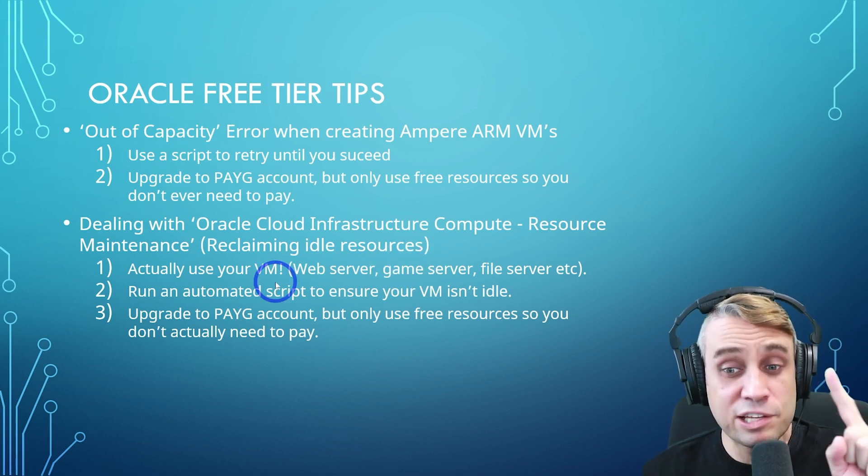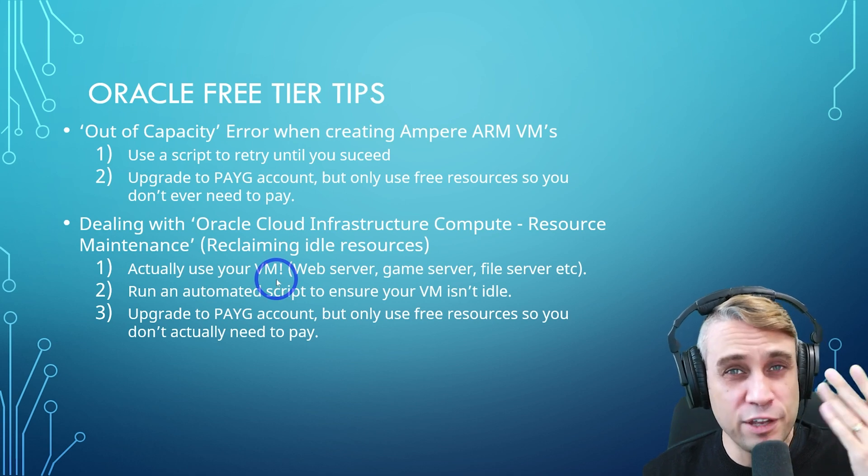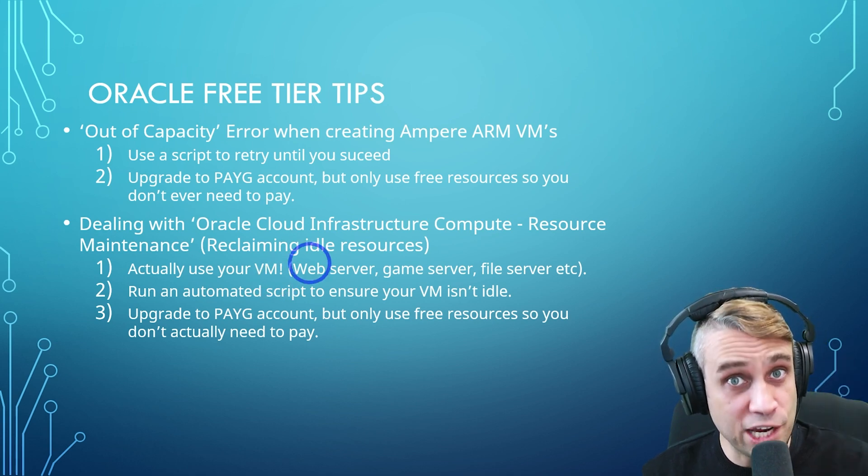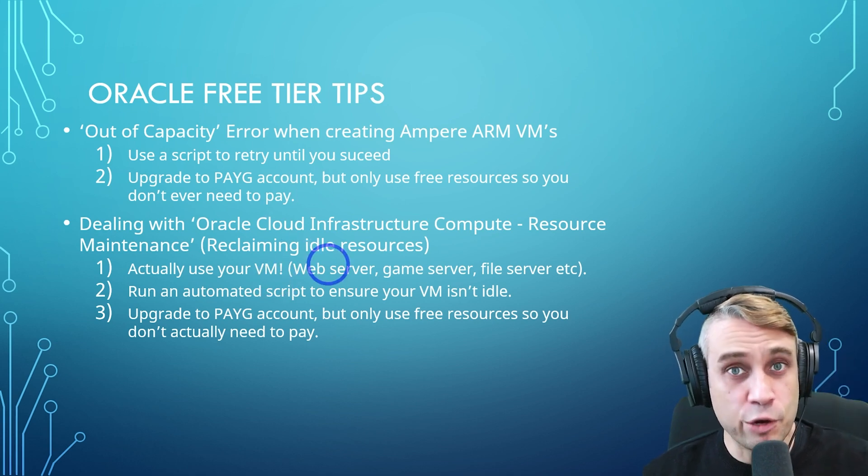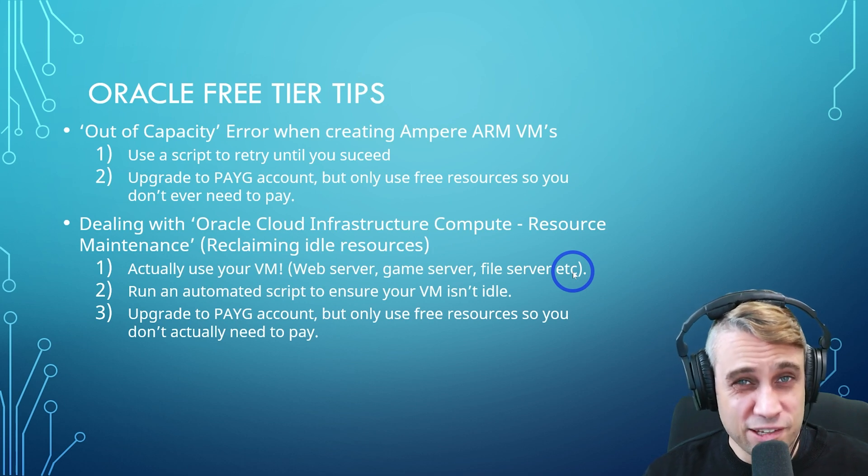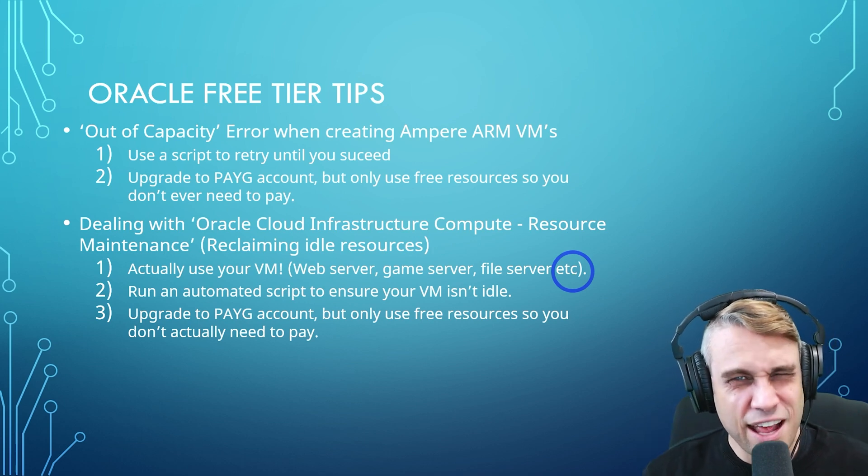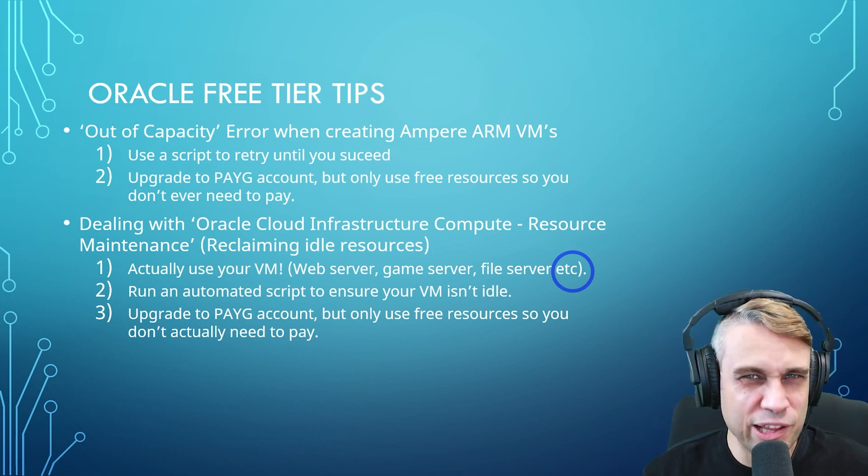So number one, actually use your virtual machine. So make sure you finish setting up your machine properly, run a web server, a game server, a file server, something that will actually use the resources and set it up appropriately. So if you're just running a little blog, don't use 24 gigabytes of RAM, maybe just use four or five or six gigabytes of RAM.